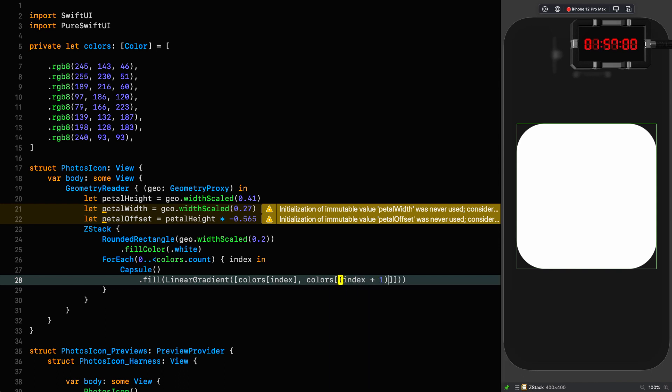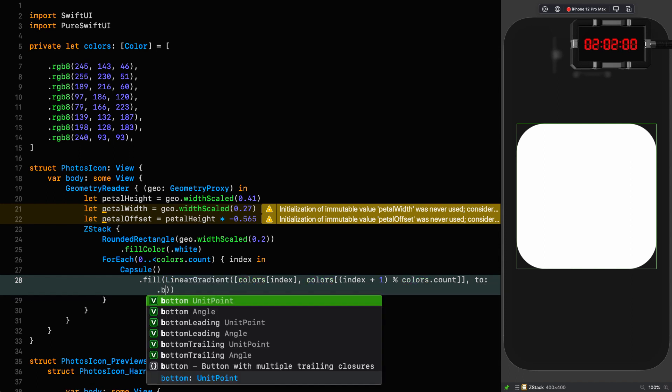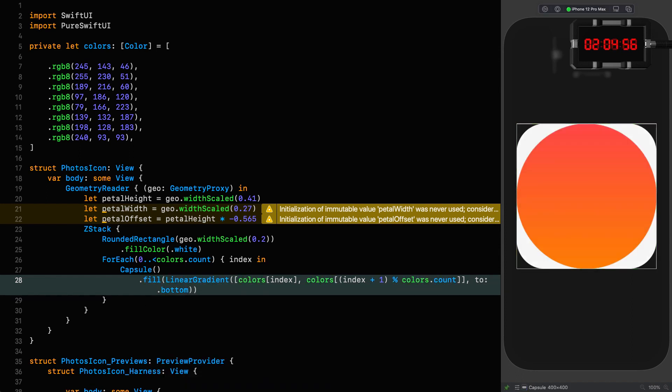Where the first color is the color at the current index, and the second color is the index plus one modulus with the number of colors, and we're going to send that to the bottom.